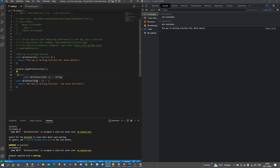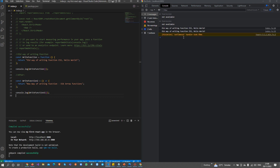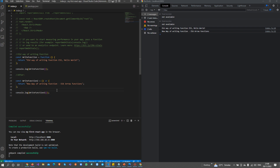But in ES6 arrow functions, you only need to pass the function name, the parenthesis, the fat arrow, and then in curly braces you write the statements. The syntax is much shorter to write in code. So now let's make a practical example of this.